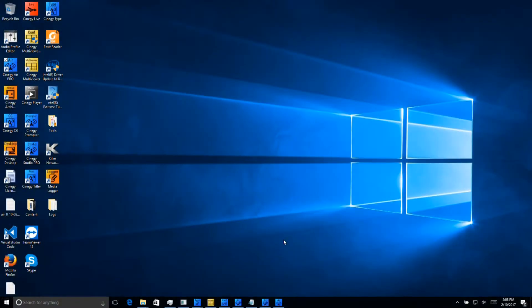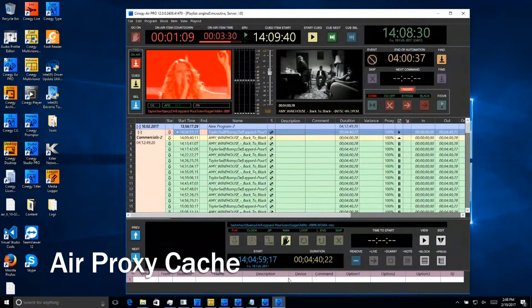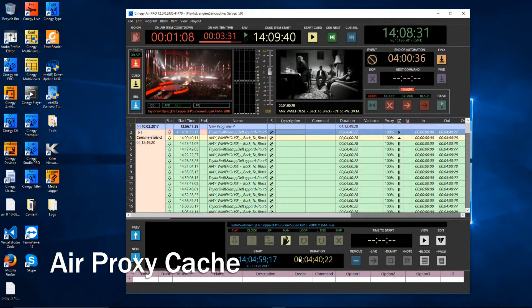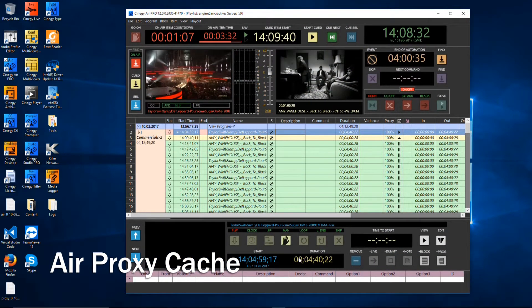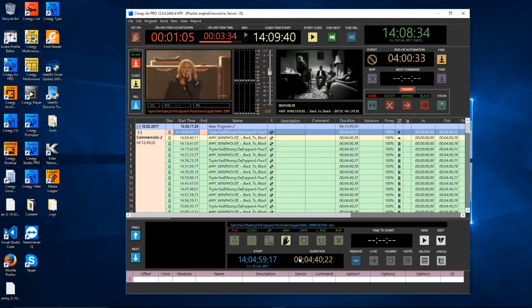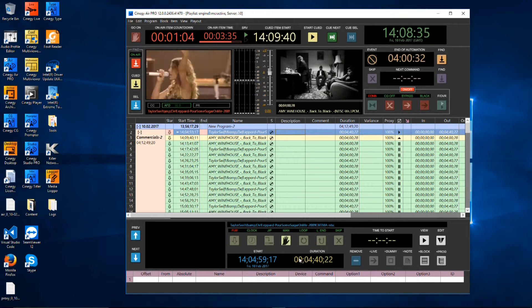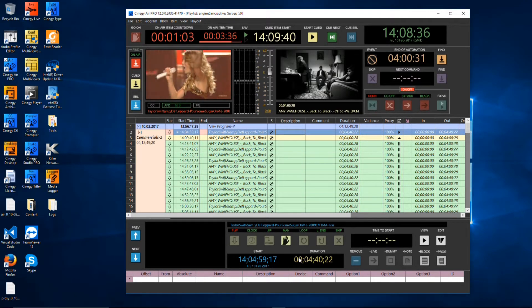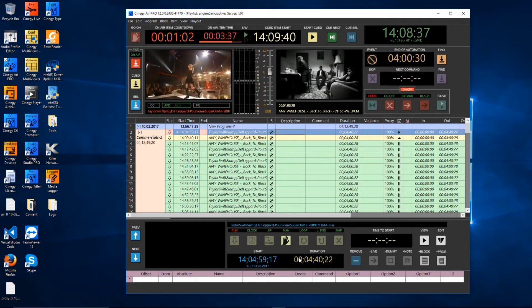Next, we're going to have a look at how Synergy Air caches content locally for secure and robust playout. To do that, I'm going to open the control panel up again. Now, I've reconfigured the control panel for a single channel rather than multiple channels, so the tabs are no longer visible.